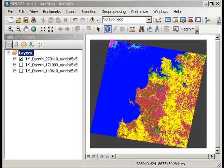In this demonstration I'm going to look at extracting certain areas from my classified image and in particular what I want to do is to pull out just those areas that have been classified as burnt areas. What I've already got up in my table of contents is my three smoothed classified images from April and June in 2010 and October in 2009. Now I know for example that the brown areas are the burnt areas and that's what I'm interested in extracting at this stage.